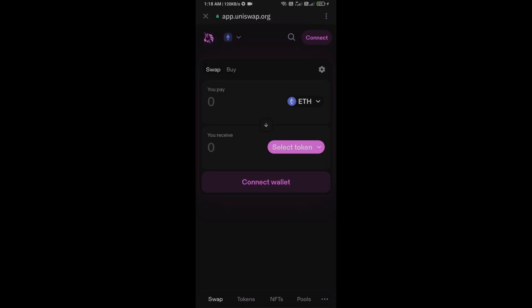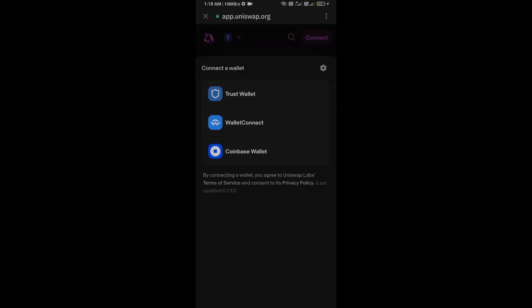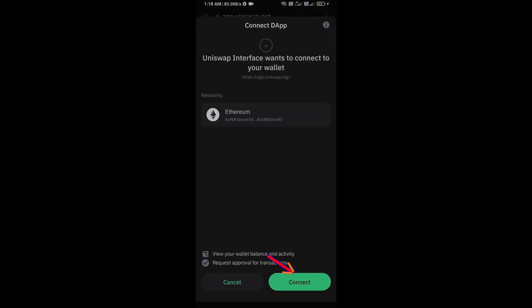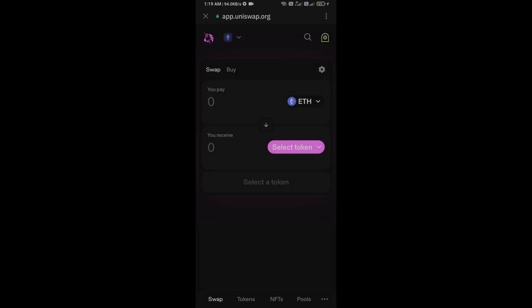Now here you will connect the Uniswap exchange from Trust Wallet. Click on Connect Wallet, select Trust Wallet, and click on Connect. Uniswap exchange has now been successfully connected from Trust Wallet.